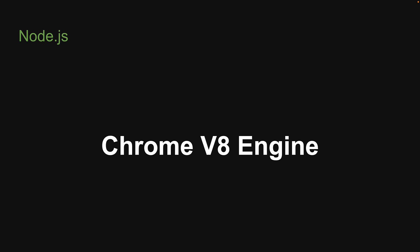Welcome back! For our second topic of discussion, let's understand about Chrome's V8 engine.